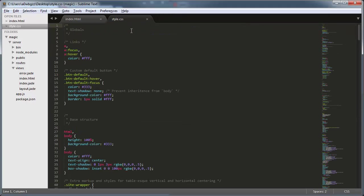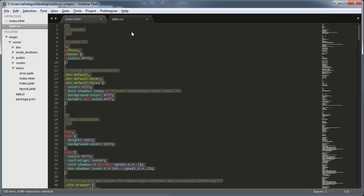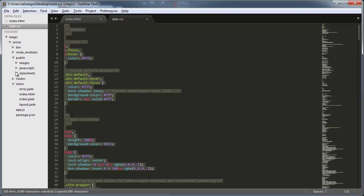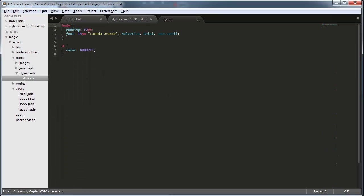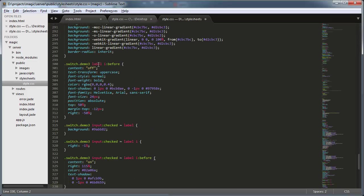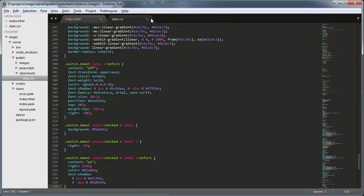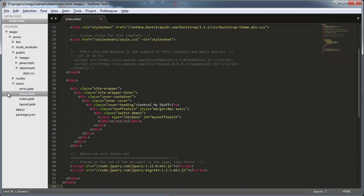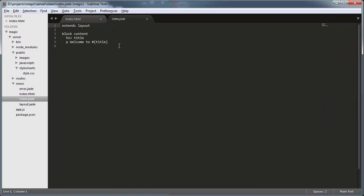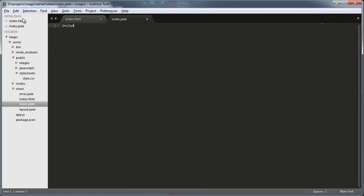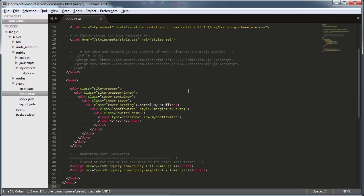And to get that fanciness, we'll use some predefined CSS that I pulled off the internet. I've included some links in the show notes. So we'll go ahead and replace everything in style.css and save that. Let's go ahead and close these windows here. And then we'll come into index.jade and just say include index.html, which will cause that index.html page to be served up when we go to the root of our website.